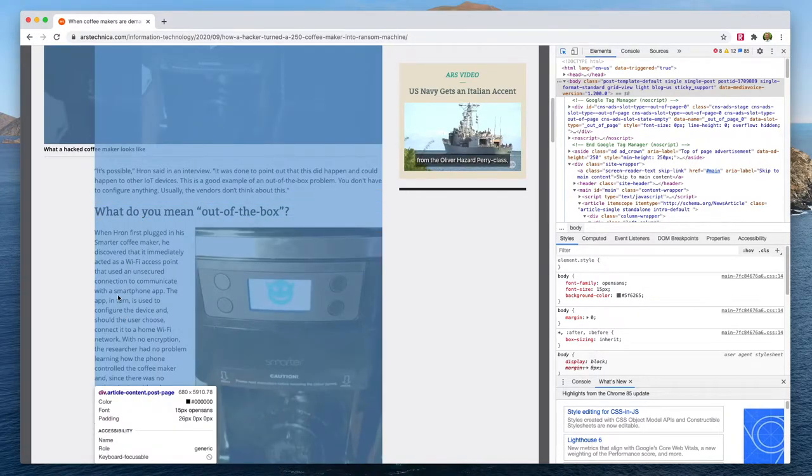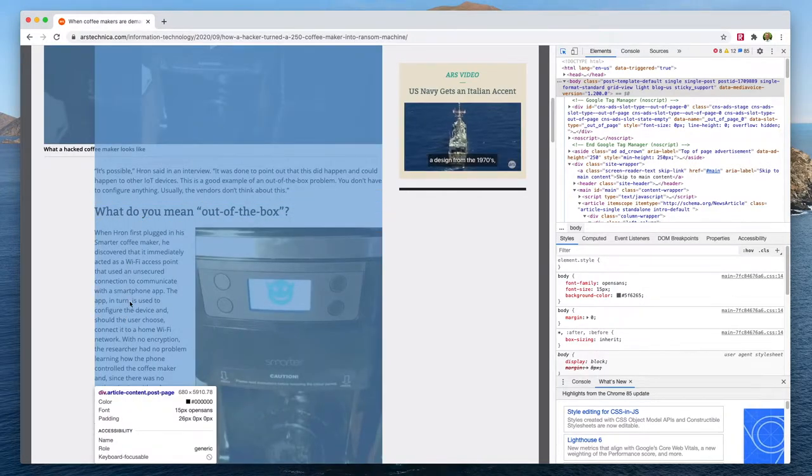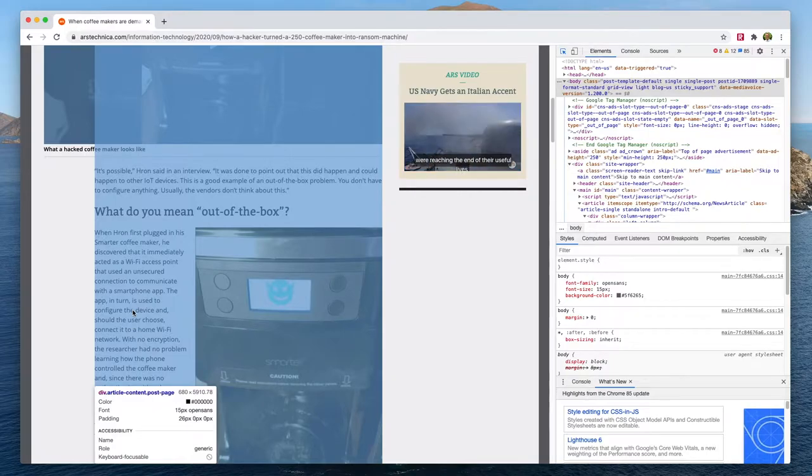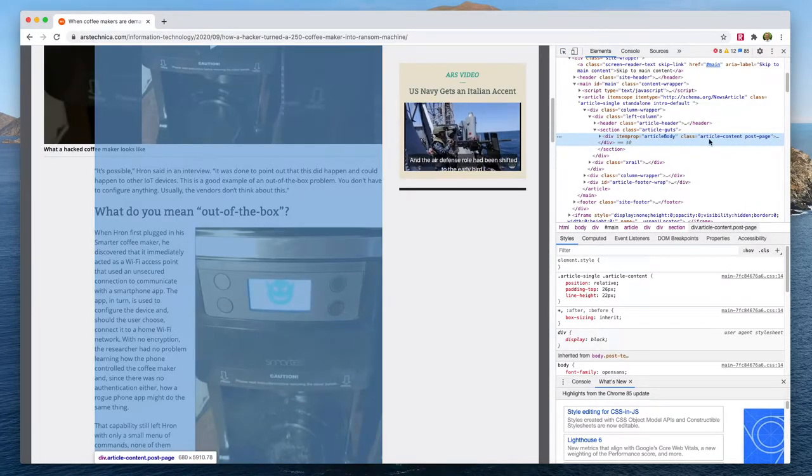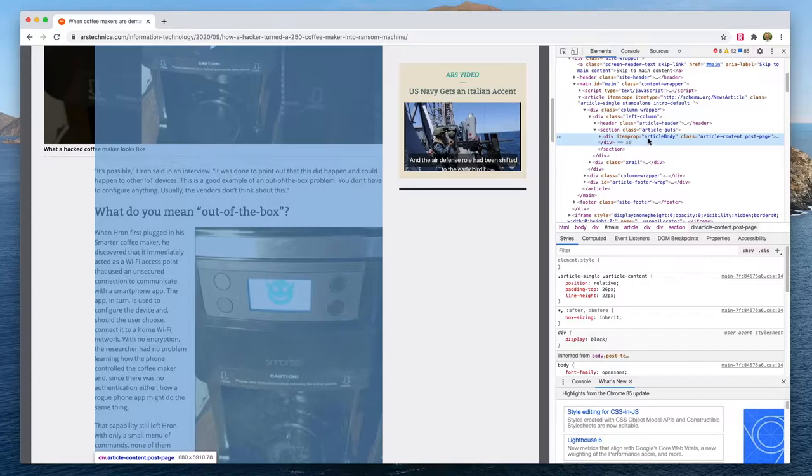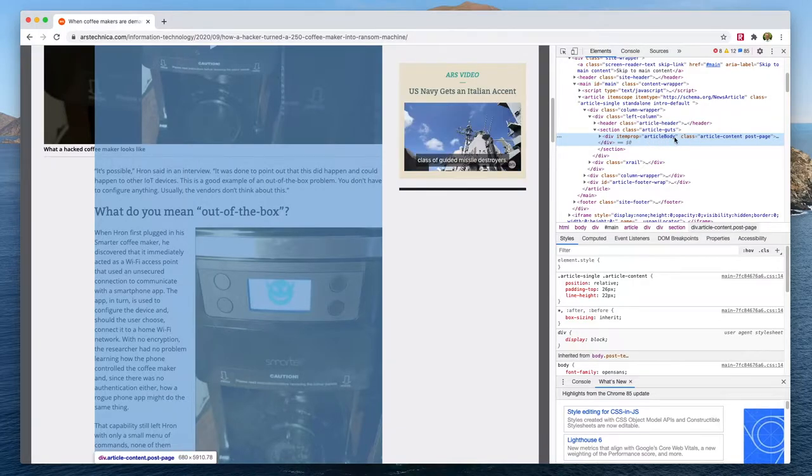So sometimes you can't be absolutely certain you're clicking on exactly the right things, but if we were to click on that, the div will be selected on the right hand side and this is the article body. This is being used to separate the body of the article from all of the stuff around it.